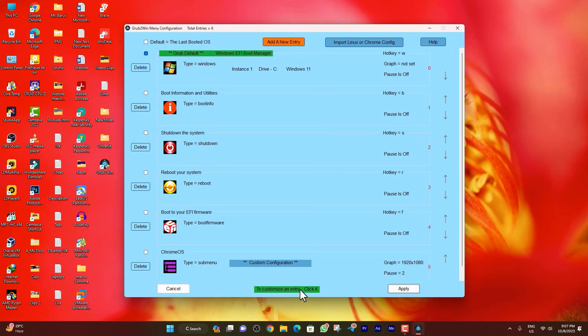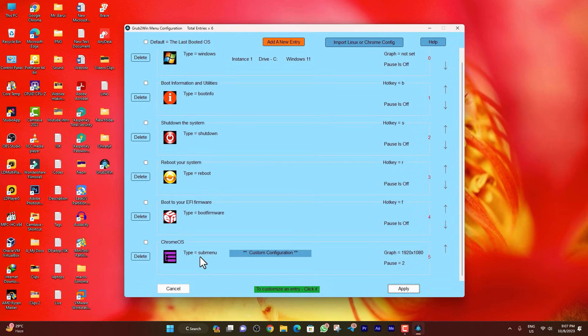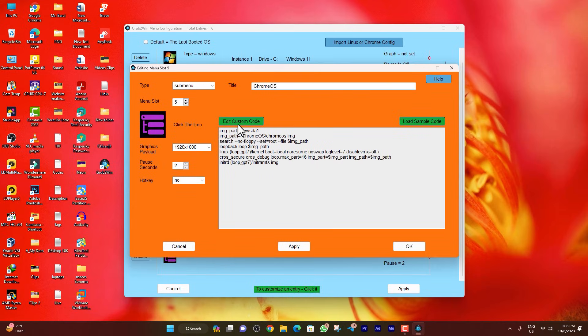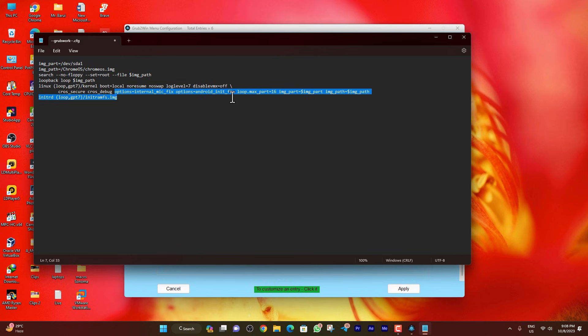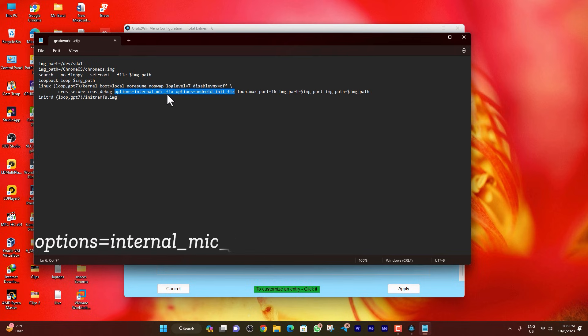After booting to Windows, just open the Grub2Win application. Go to the manage boot menu option, select the sub menu, and here click on edit custom code. After 'cross debug', just put the cursor here and give a space.